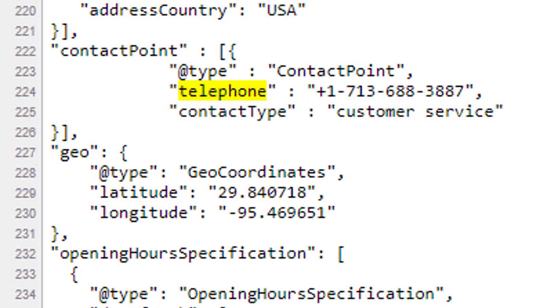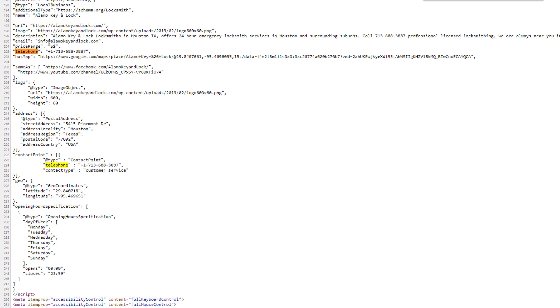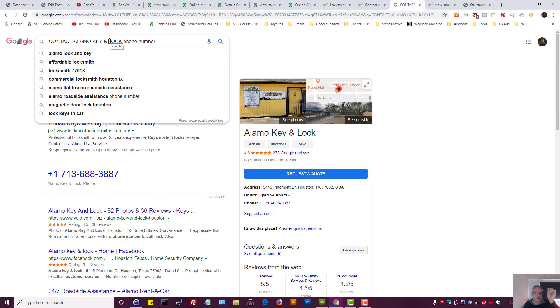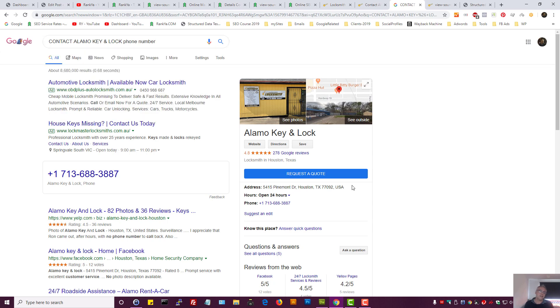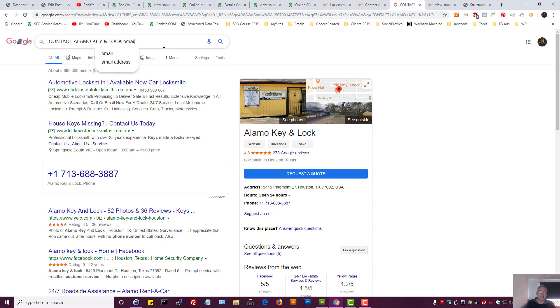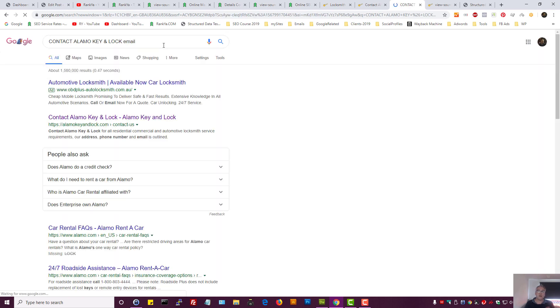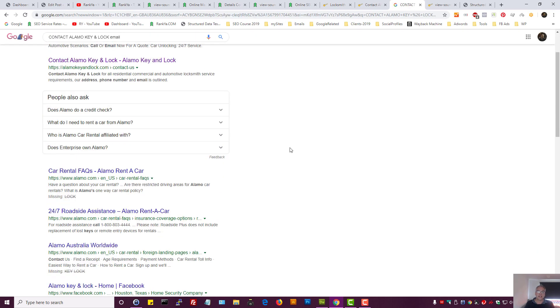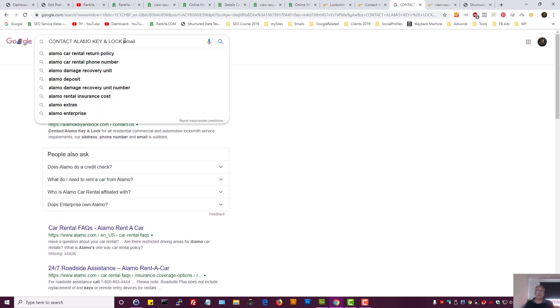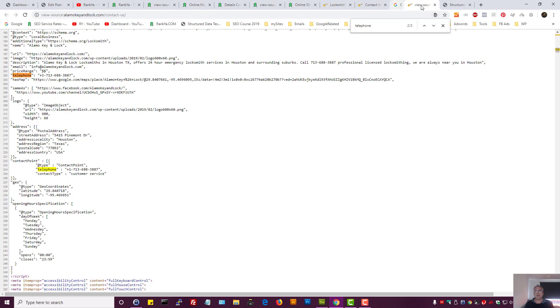So when Google analyzes this landing page and someone searches for contact details for a specific business, it's going to show this information. What if we say about email? I want to find the email address. In this example it hasn't shown the knowledge graph, but you kind of get the idea.